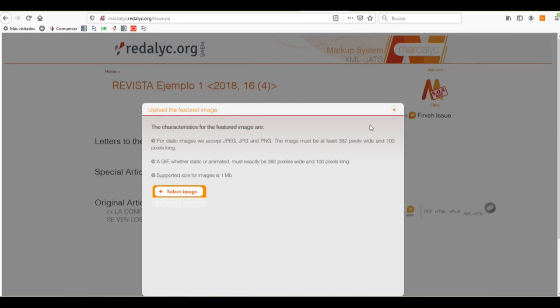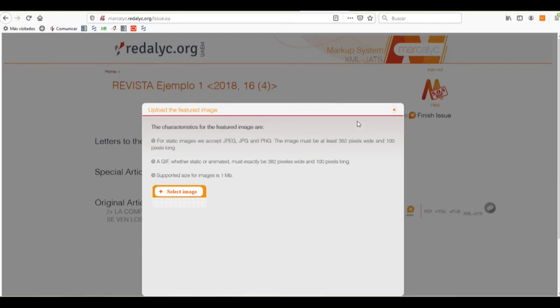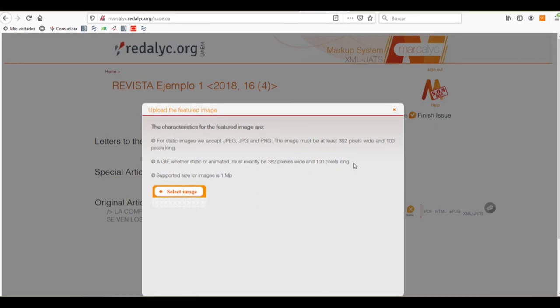a JPG, or a PNG, and it has to be at least 382 pixels wide and 100 pixels long. And we can also upload a GIF image that must be exactly 382 pixels wide and 100 pixels long.